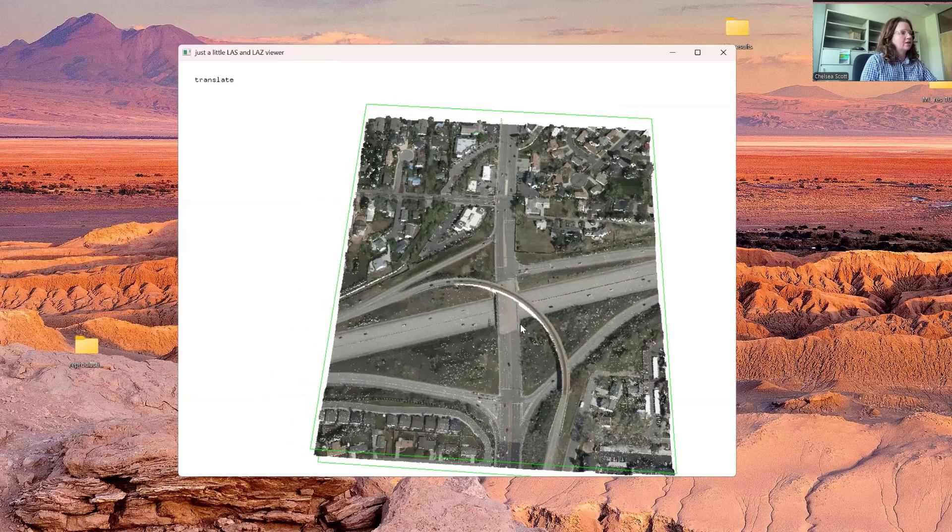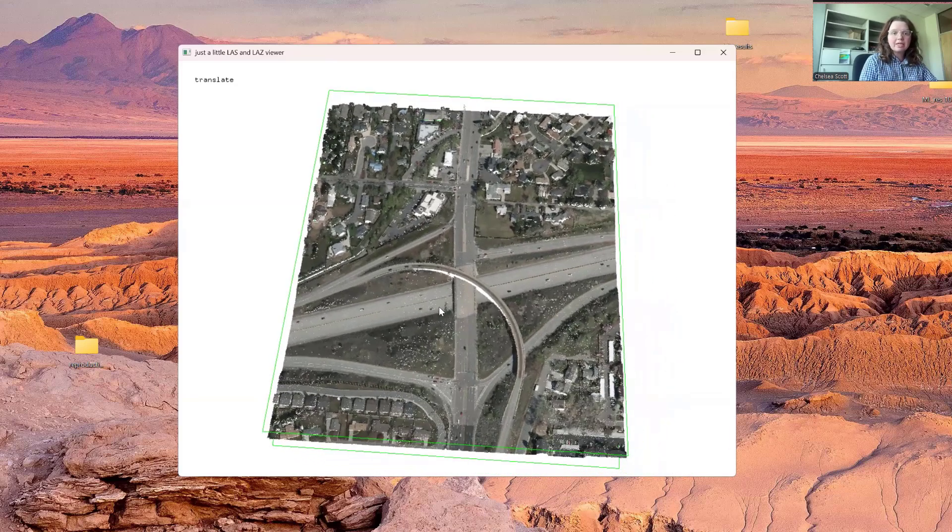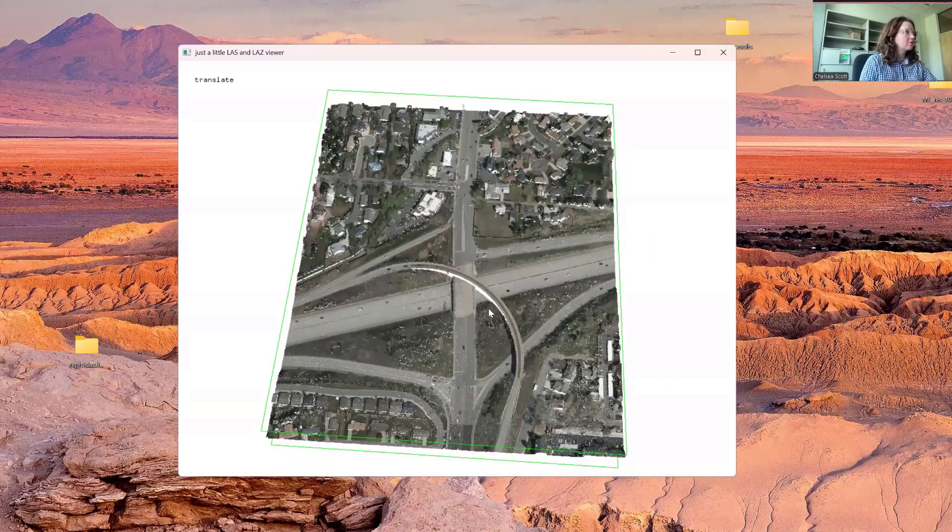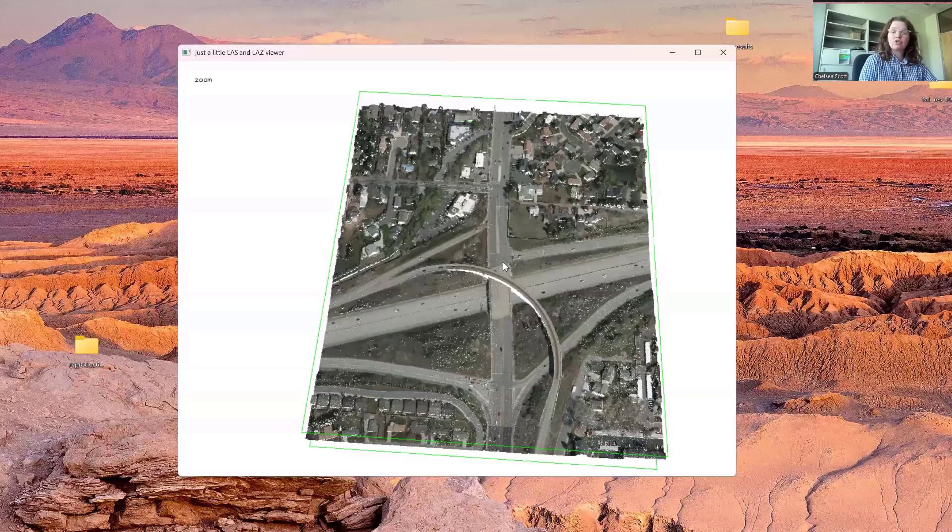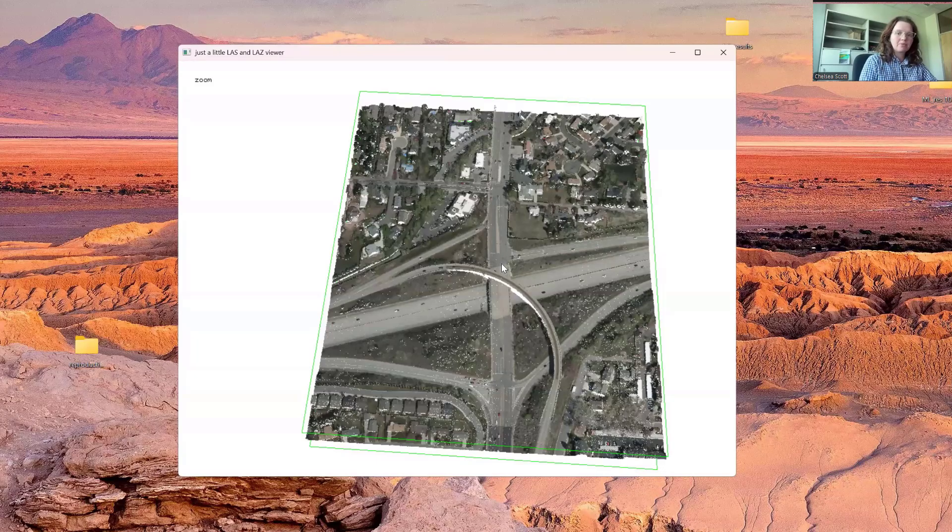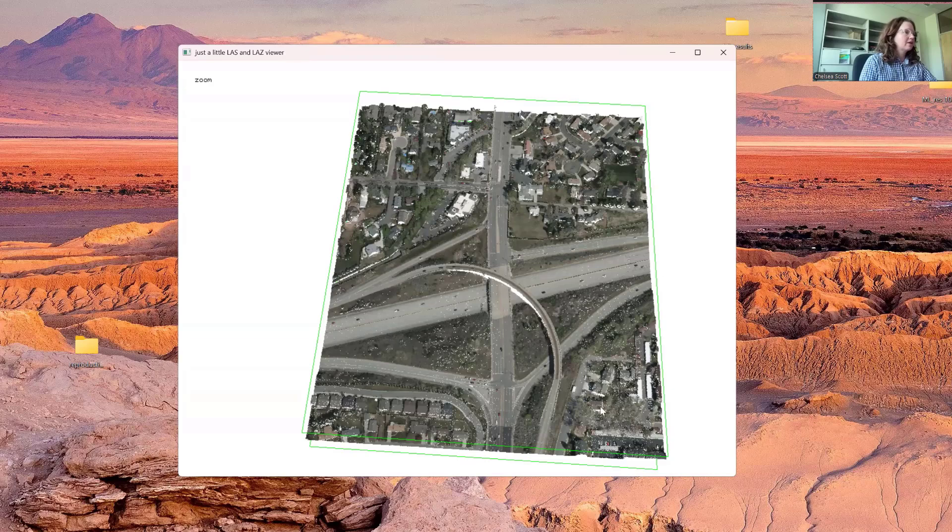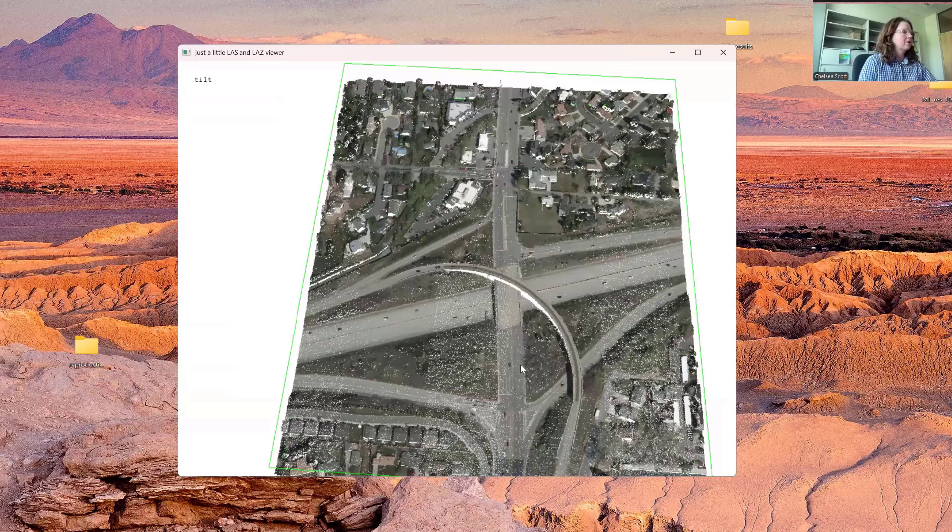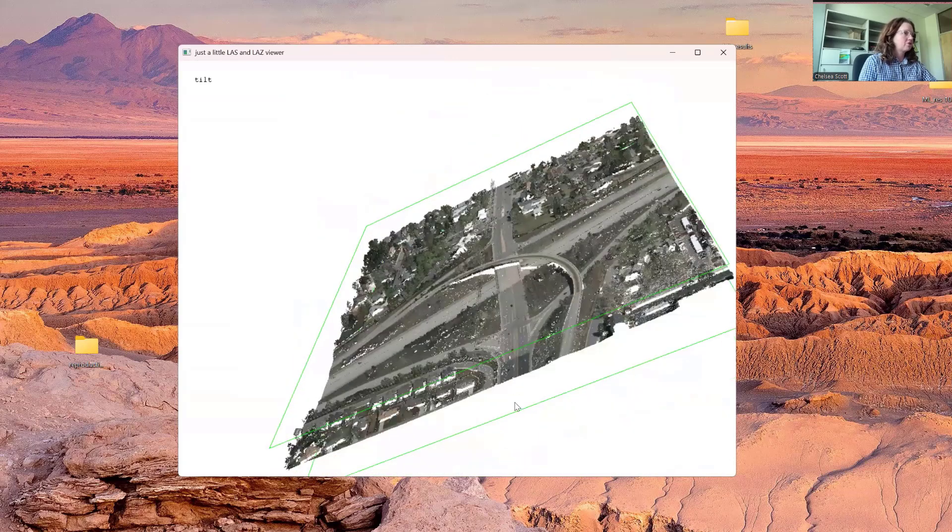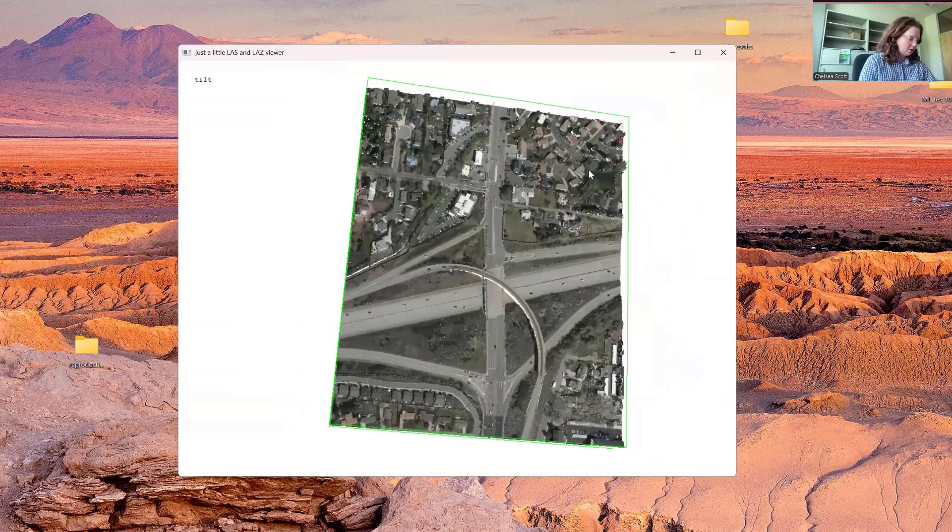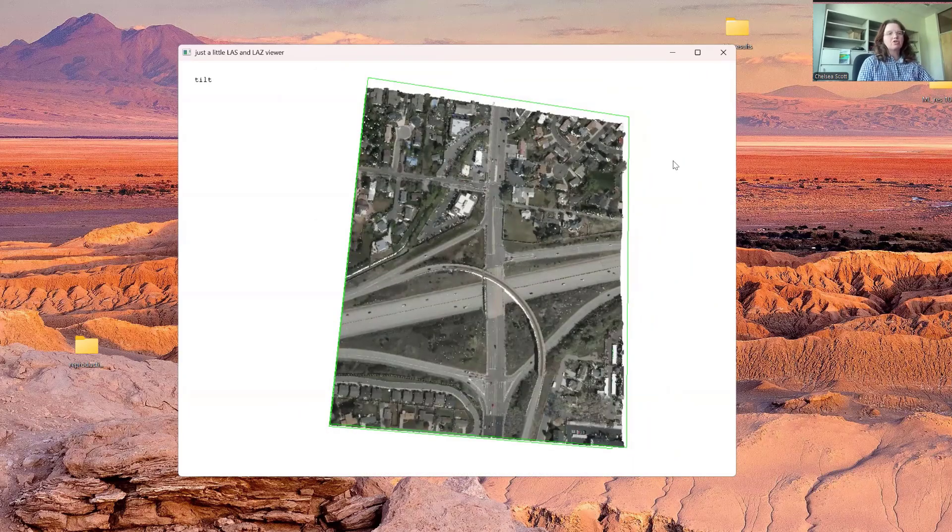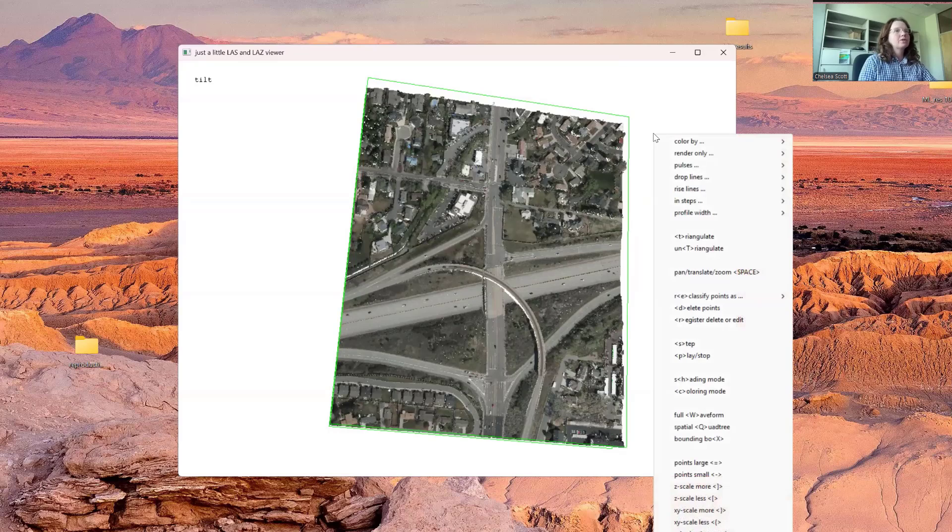We can also zoom. Zoom in and zoom out. Press the space bar again and get back to tilt. Now we want to right-click, and this will give us different ways of displaying the dataset.